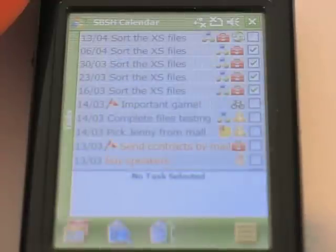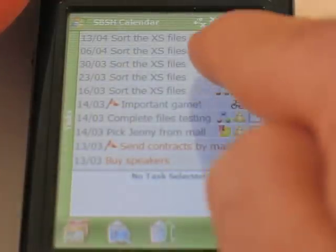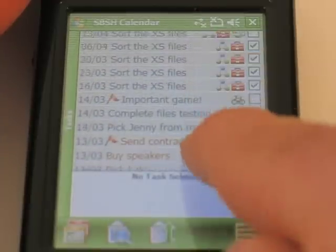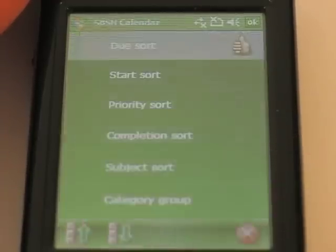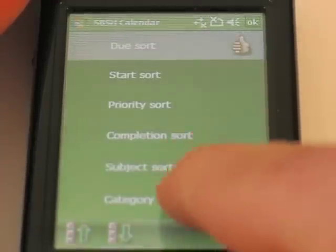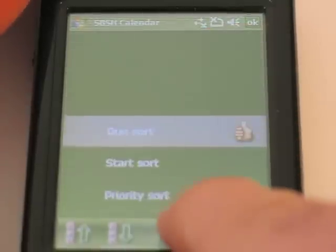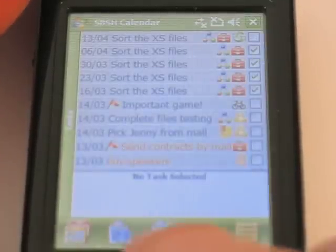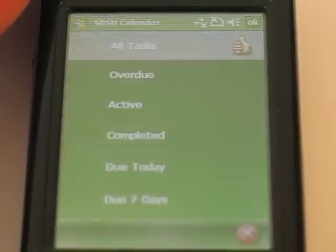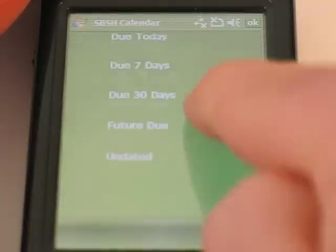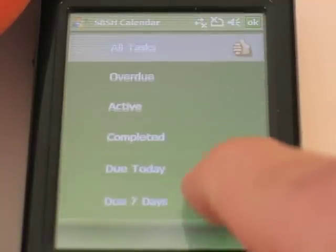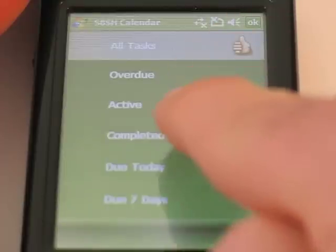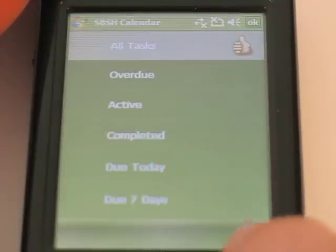Let's get to the next view: the tasks view. You have all of your tasks here sorted, and you can decide in which sorting order you want them — due date, start date, or completion. You can also group them: overdue, active, completed — basically everything you want.